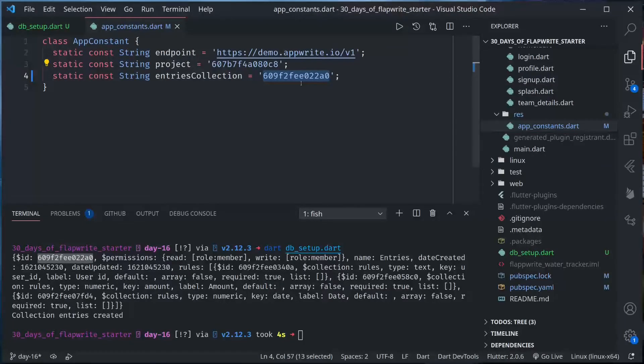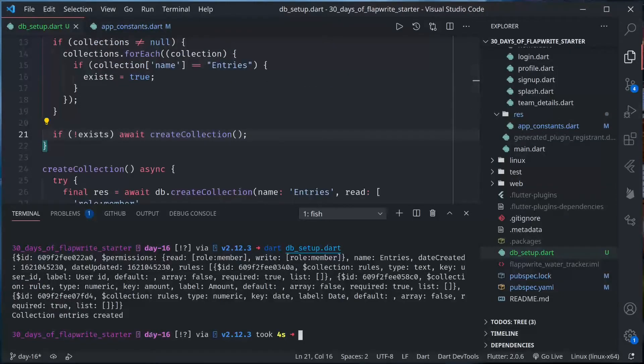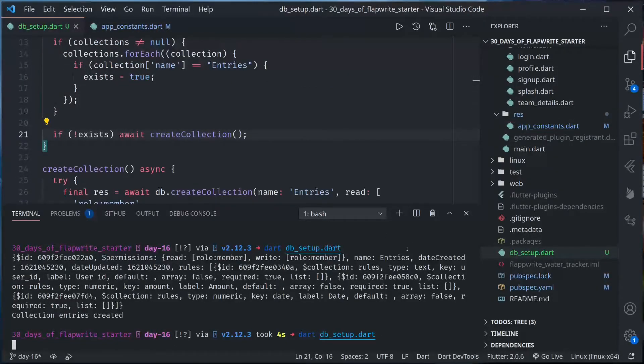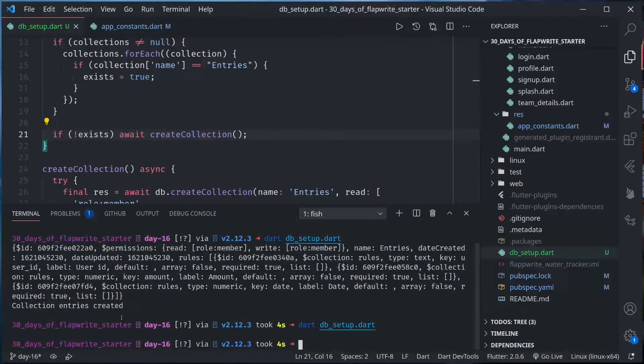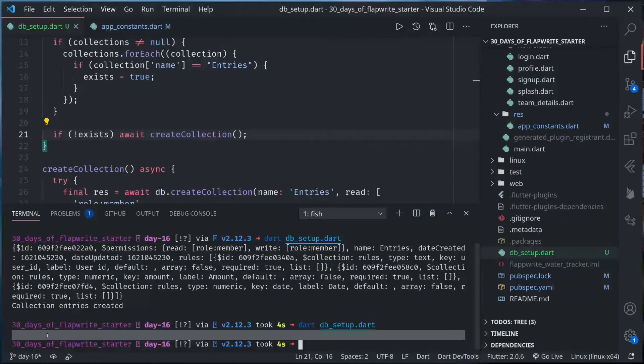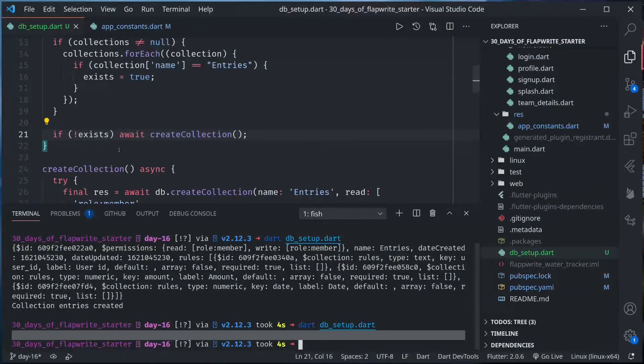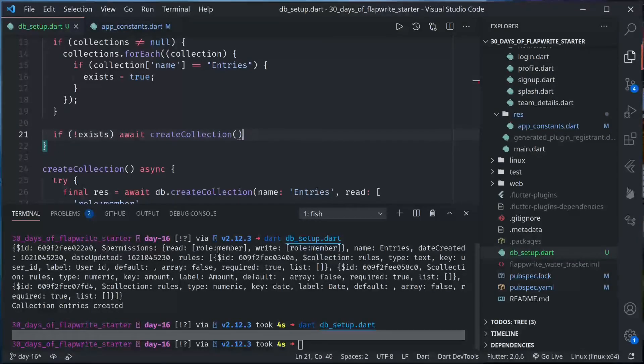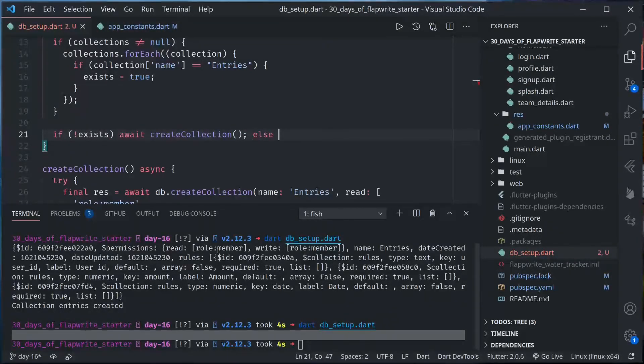If I run this script again, then this would not do anything because entries collection already exists. See there is no output printed. We could also print the message that collection already exists. So we could do else, print already exists.